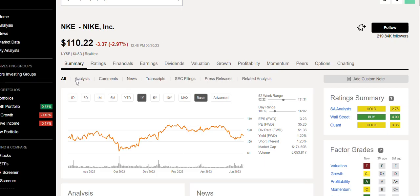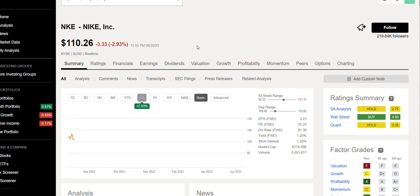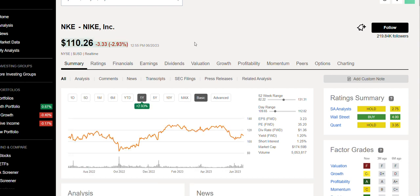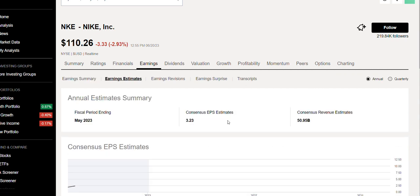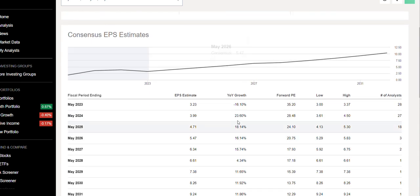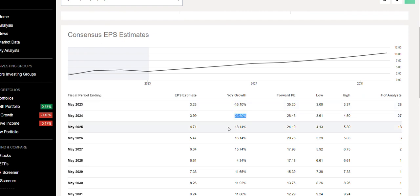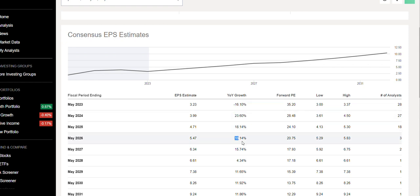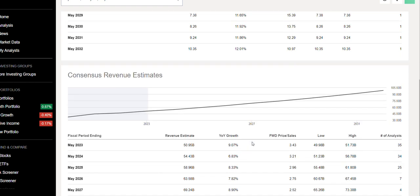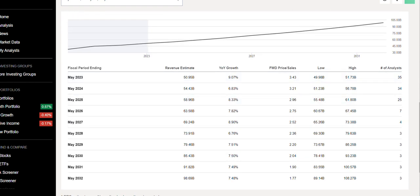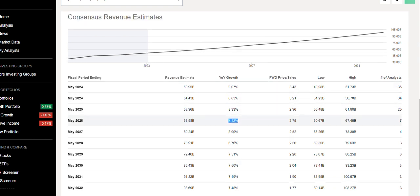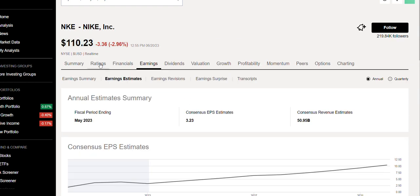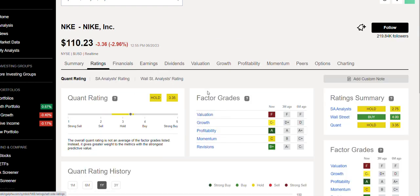One thing before we finish the video is look at the earnings estimates. Next year they're expecting about 23 percent growth, then 18, then 16, so there's a decline this year but after that it looks like the company is heading in the right direction. When you look at the year-on-year growth for revenue estimates, you see about nine percent, six percent, eight percent, seven percent and so on. It's a solid business and looks good so far.